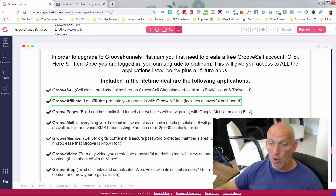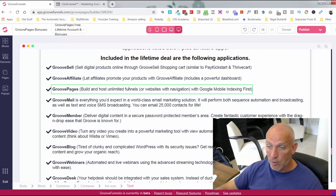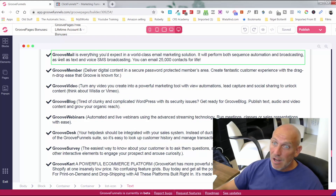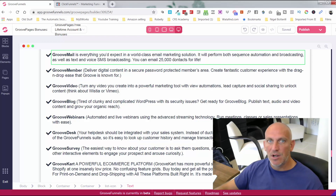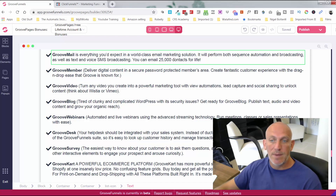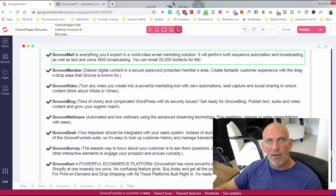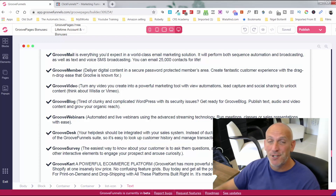GrooveAffiliate lets your own affiliates promote your products. GroovePages lets you build and host unlimited funnels or websites with navigation. GrooveMail is in the last stages of testing and launching soon. With the full suite you get 25,000 contacts for life — never pay another penny. For example, I currently pay $297 with ClickFunnels and around $190 with SendGrid. Buying the lifetime Platinum suite for $1,397 means I'll never pay another monthly fee for my page builder or automation.